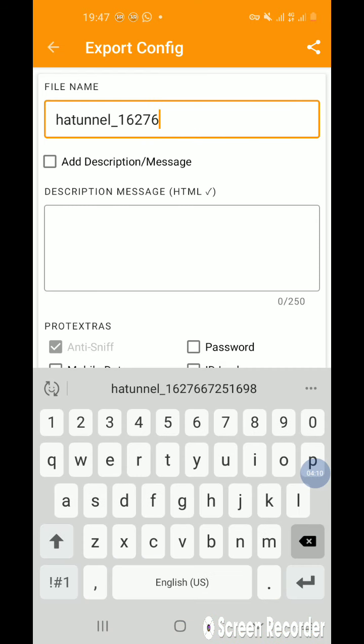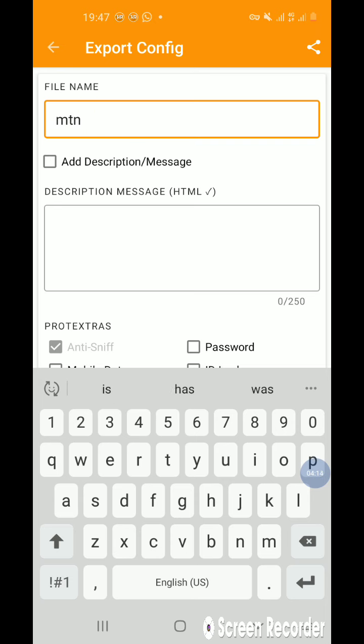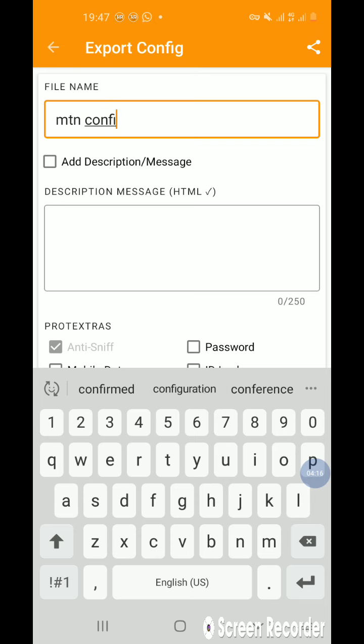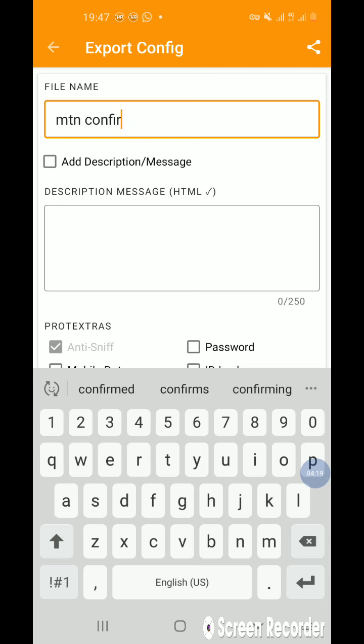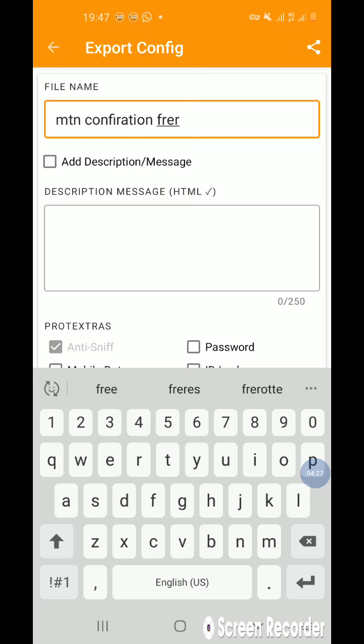I don't know what you're going to write, but write whatever you want to write. So I'll write MTN configuration free net.